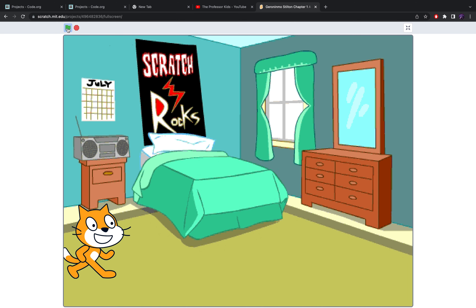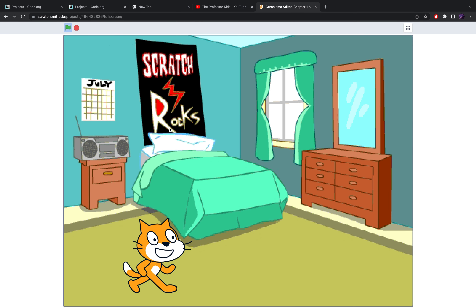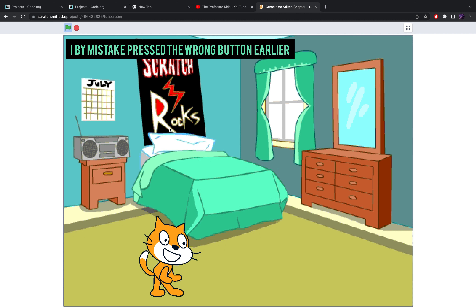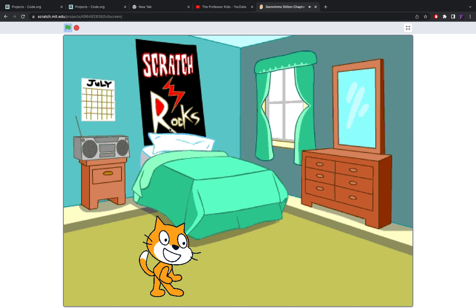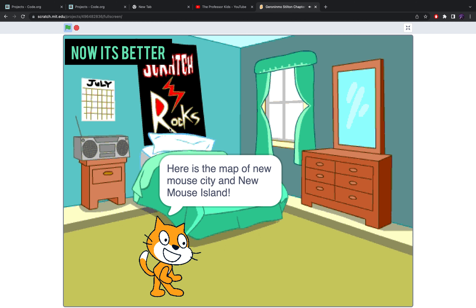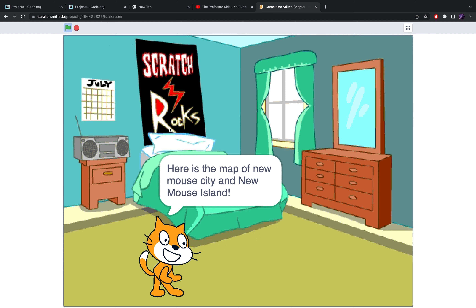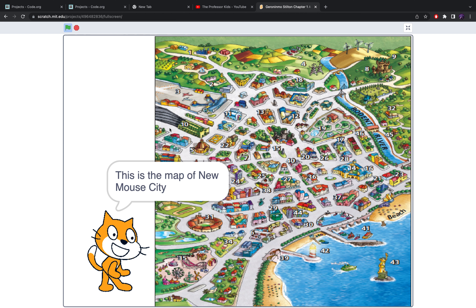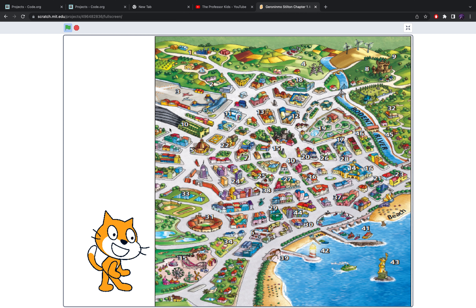So right here — play intro. It'll play: 'Hi, I'm right there. I'm a mouse who lives on New Mouse Island, in New Mouse City, the capital of New Mouse Island. I work at the Rodent's Gazette, which is a newspaper company.' If you press any key on your keyboard on the laptop, you'll be able to find the intro — only available in Chapter One.